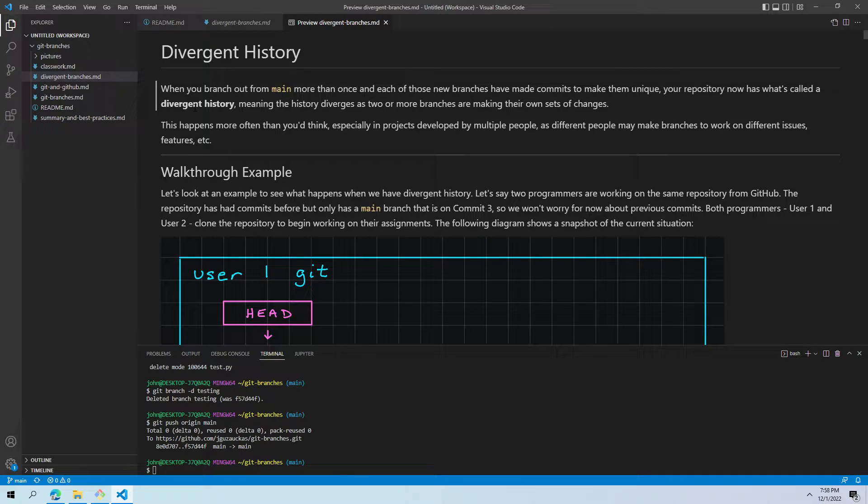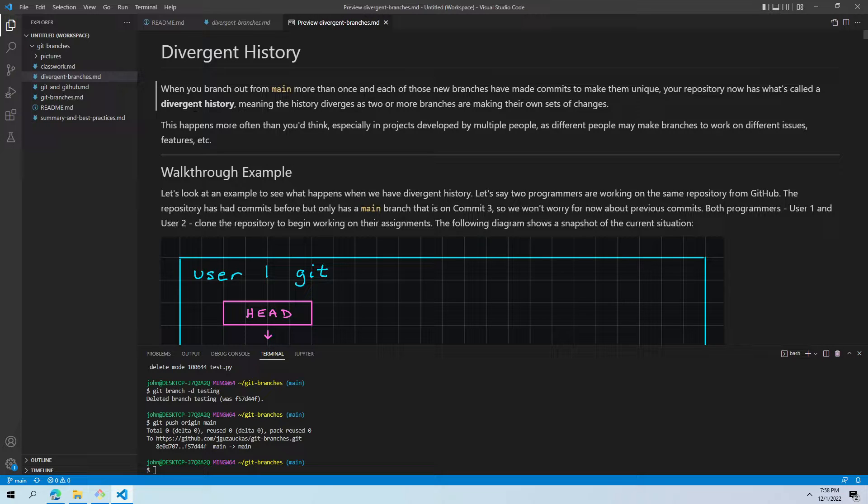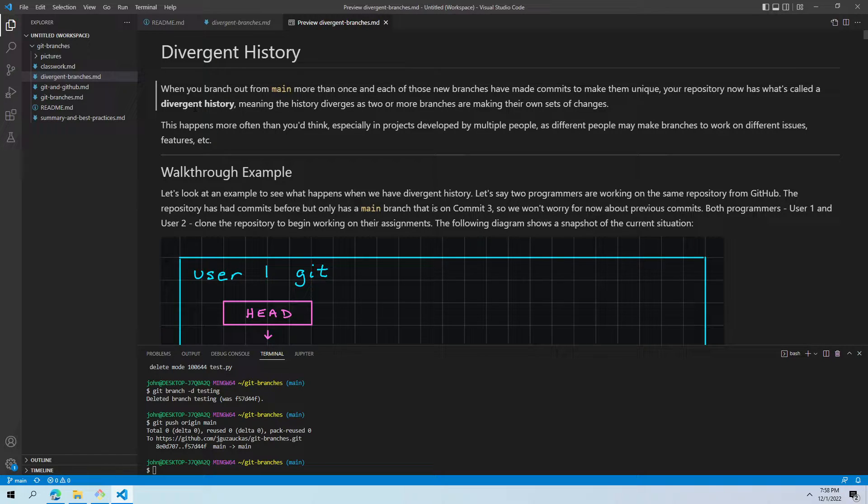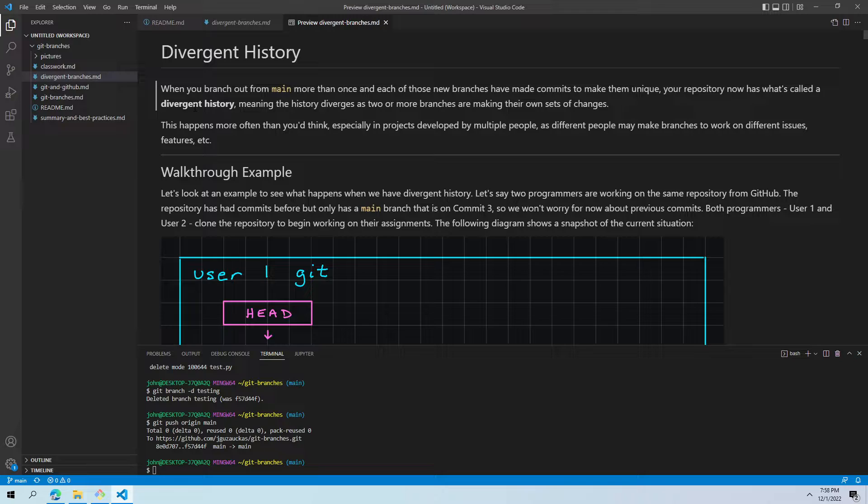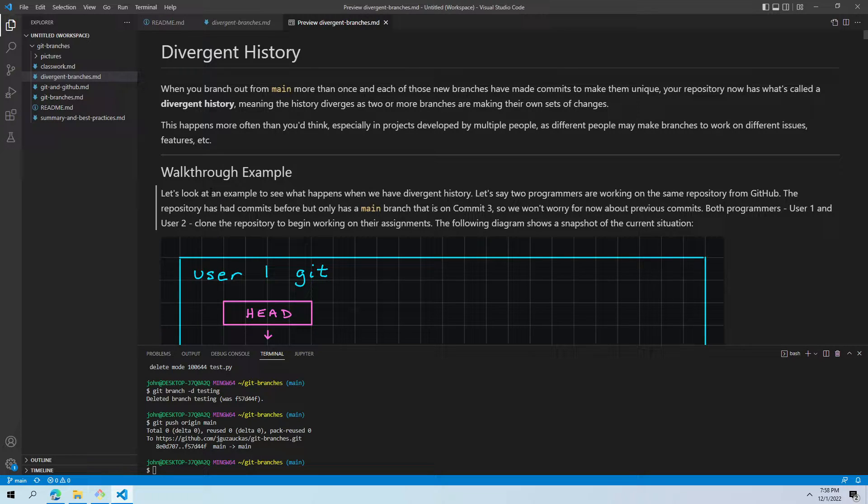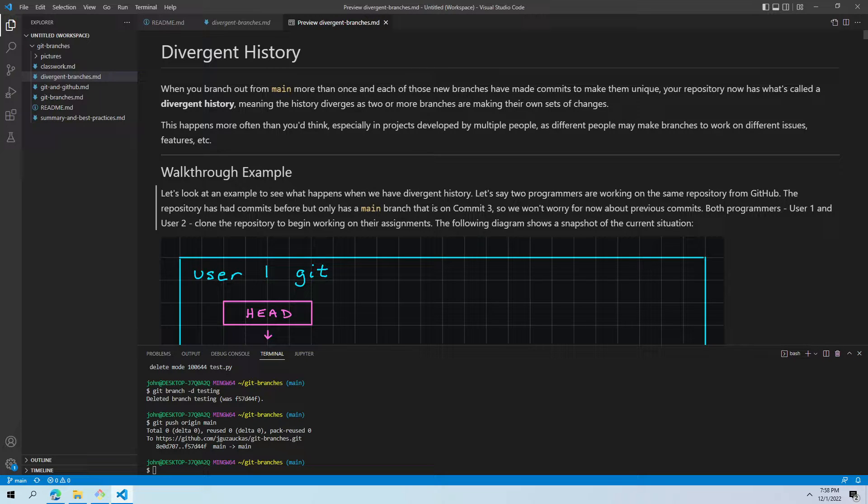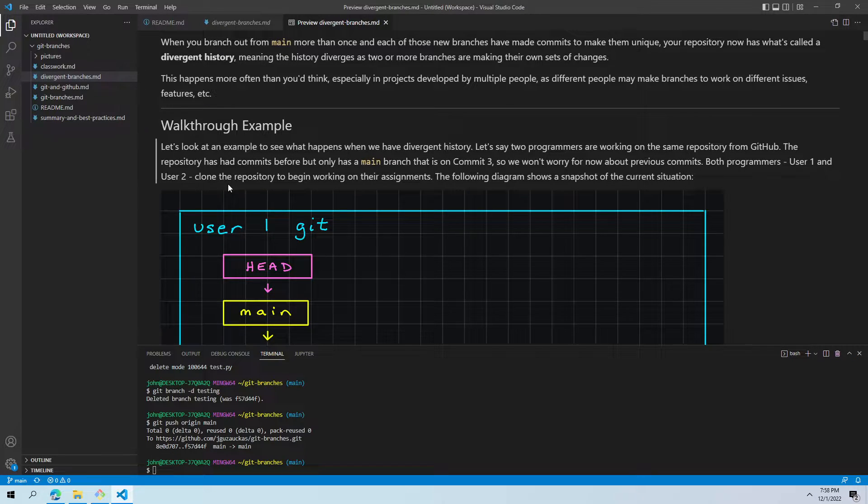This happens more often than you think. This especially happens with projects developed by more than one person, as different people will be working on different branches at a time, whether it's to fix bugs, to create new features, whatever it may be. To kind of figure out what divergent history means and what we need to be aware of, I have generated a walkthrough example here for us.